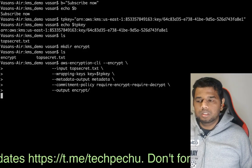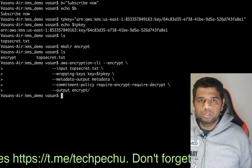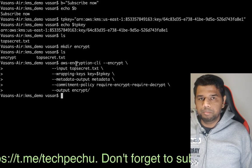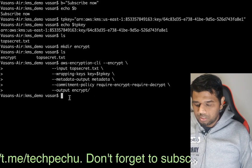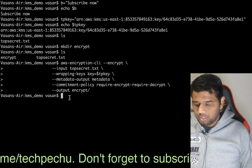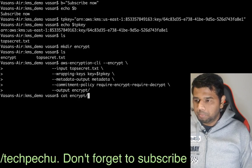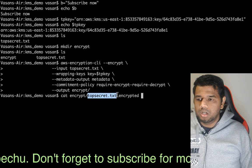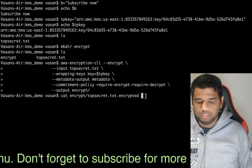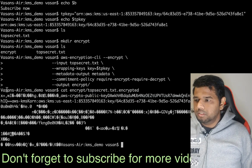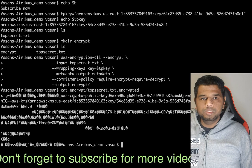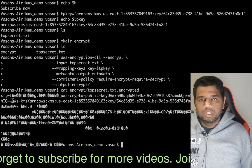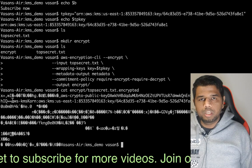We will run the command. If the command has been successfully executed and there is any error in the next line, we go to the encrypt folder where a file topsecret.txt.encrypt has been created.